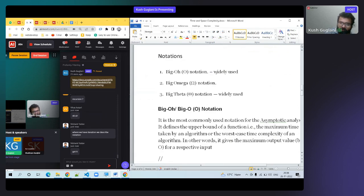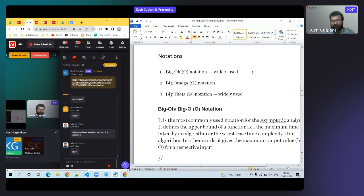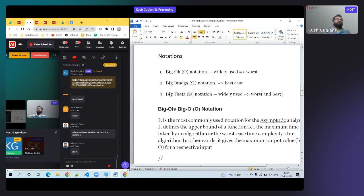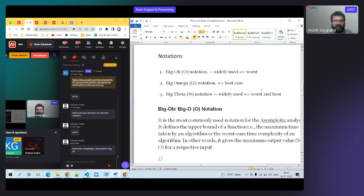Big O means worst case, Big Theta means average case — both worst and best. If you're writing Big O, you're telling worst case. If you're writing Omega, you're telling best case. If you're writing Theta, you tell the average case. Mostly we write Big O only.